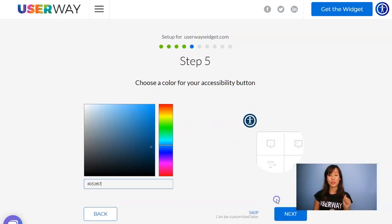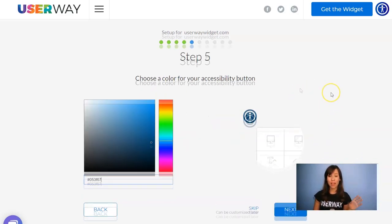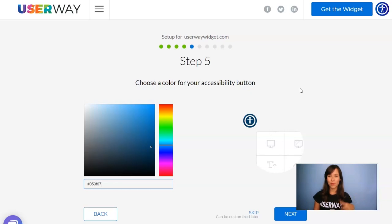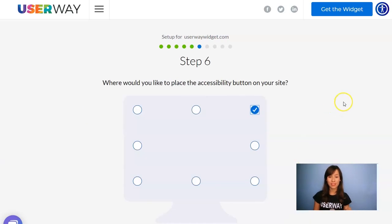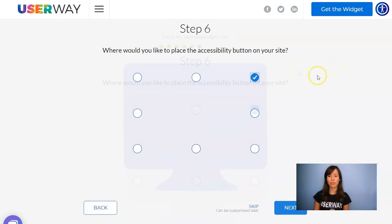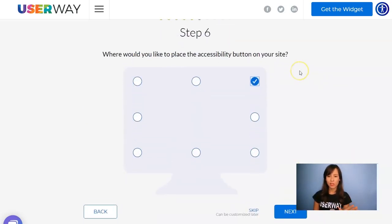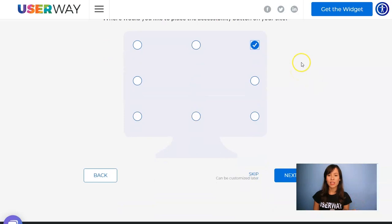Now continue to step number five. In this step you get to choose the color of your button so it can match the design of your site. Now let's continue to step number six, where you will select the position of the button. As you can see there are eight different positions, so just select the one you prefer.